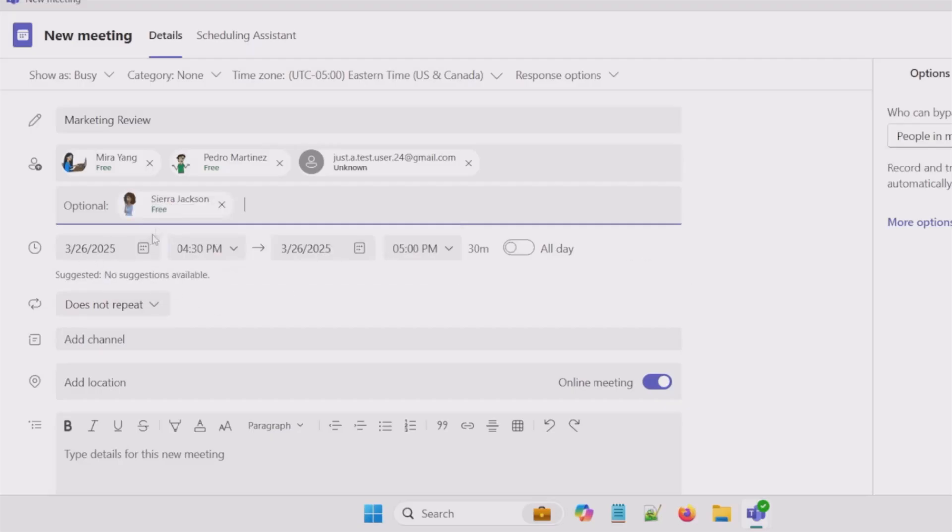So next we have our date for a meeting. Also a start time and an end time. We can toggle all day here. So let's say this was a